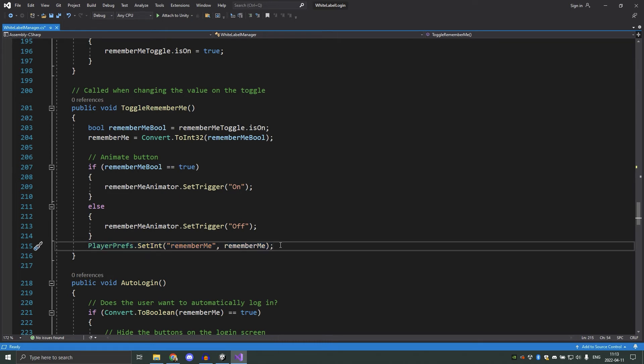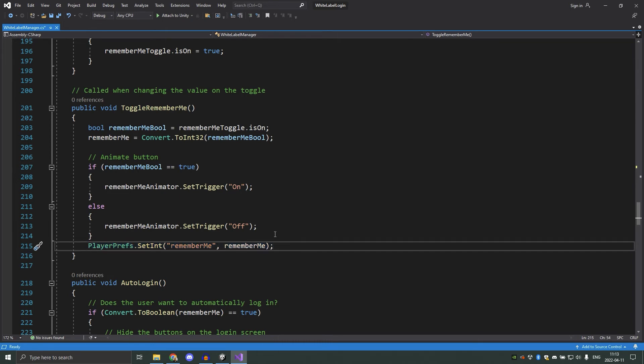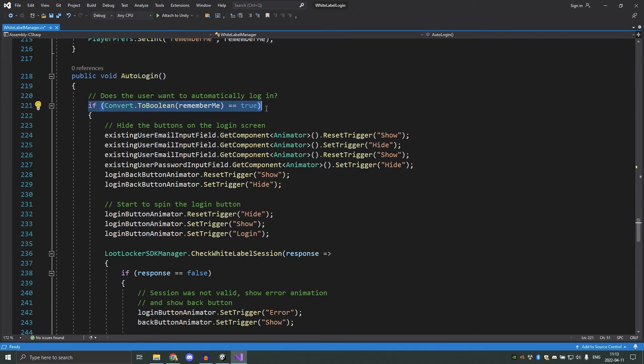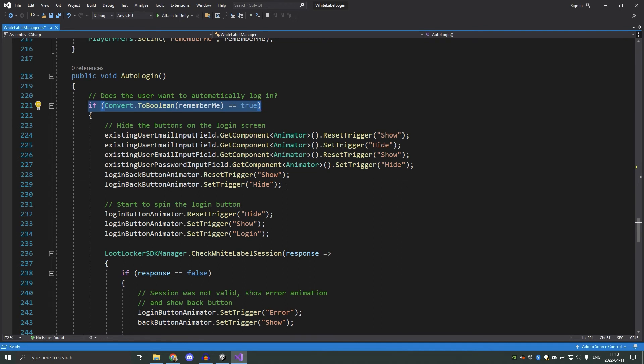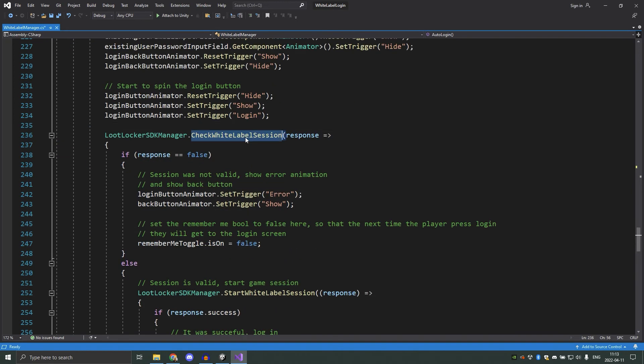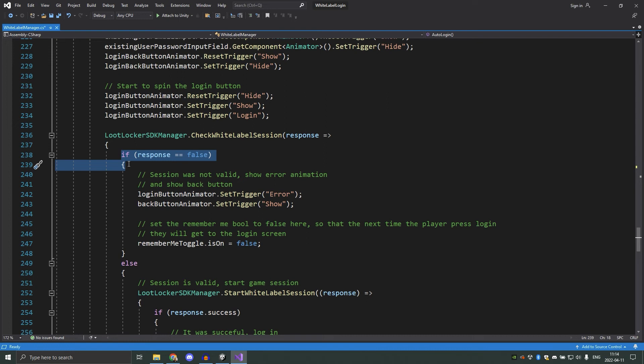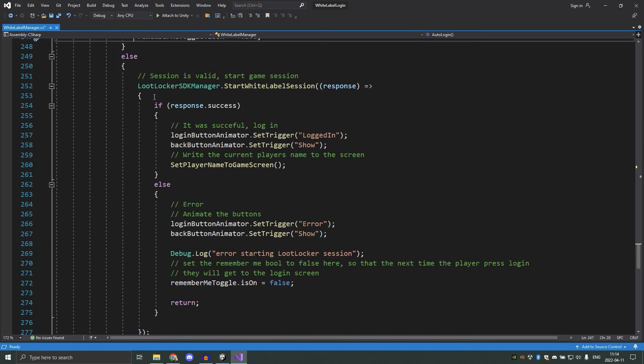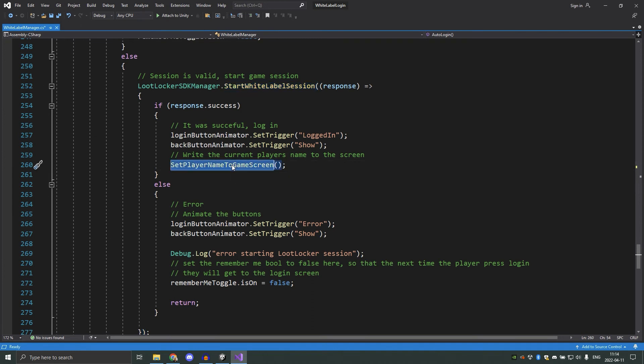Now we have the autologin function, which will be called if remember me is set to true. This is called on the first login button that the player presses. With the remember me option set, we first show and hide the different buttons that we will use. We will also start to play the spin animation on the login button. A session should already exist, so we don't need to set any login information to the server. That's what we use the check white label session for. If we get an error from this call, it means that there wasn't a valid session that could be used. This can happen if the player for example has remember me enabled, but has been away for 30 days or more from your game. In that case, we will set the remember me toggle to false, which will make it so that the player will get to the login screen the next time they press this button. If it was successful, we will start a white label session, and show the name of the current player on our game screen as with the login function.